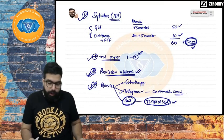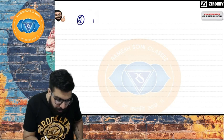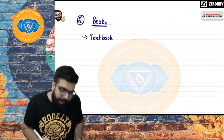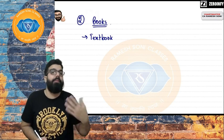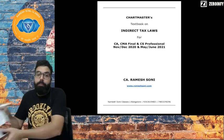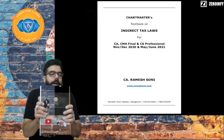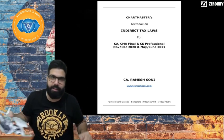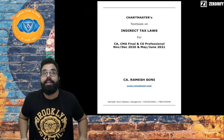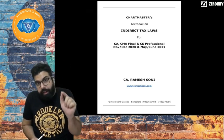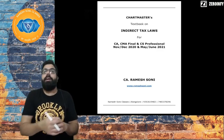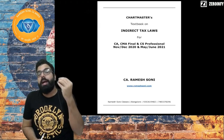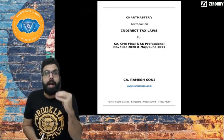Along with the fast track, I'll provide my textbook — around 700 pages — which covers all ICAI material. I haven't copied the ICAI material; I've taken the law from the bare act and written it in a simplified version, along with circulars and notifications applicable for the November 2020 exam.